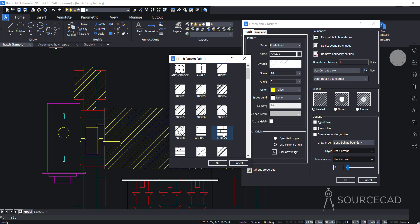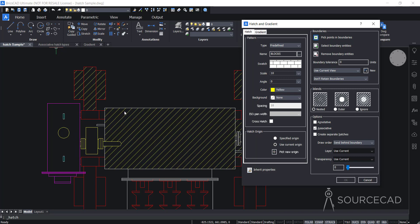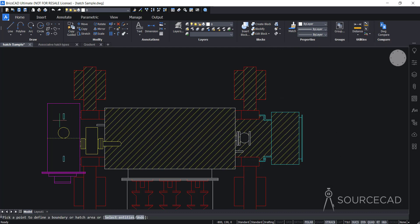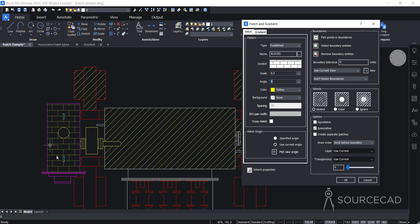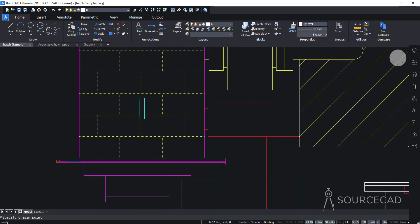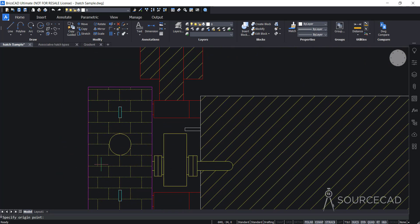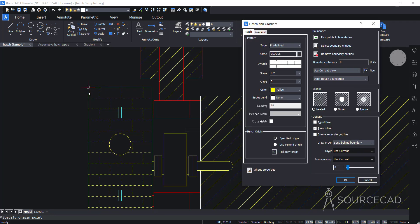I'll apply the hatch pattern in this area. I'll click pick point in the Boundaries and click this area. The hatch seems applied but we only have a single line, which means the scale is too large. I'll change the scale to 0.2 and that looks good. But the hatch is starting from a very random point. If you want to control that specific point from where the hatch starts, you can use the hatch origin option. I'll click on the specified origin option, then click the box and specify the origin — I want the hatch to start from the top left corner. I'll select that and now the hatch starts from there.